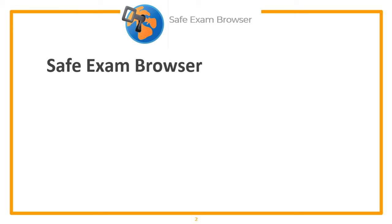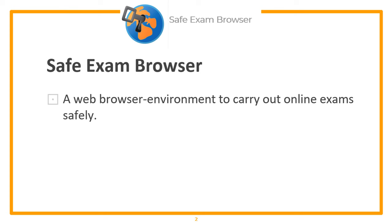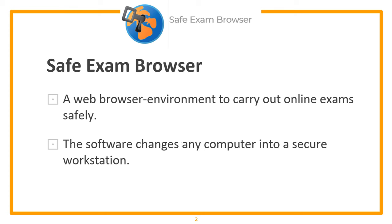Safe Exam Browser is a web browser environment to carry out online exams safely. The software changes any computer into a secure workstation. It regulates the access to any utilities and prevents students from using unauthorized resources.